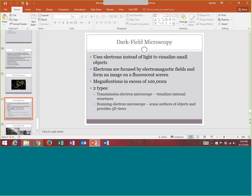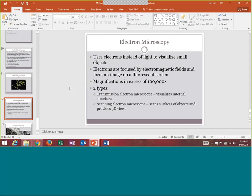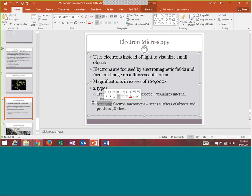The electron microscope can enlarge objects to greater than 100,000 times enlargement. There are two types: the transmission electron microscope shows the inside structures, and the scanning electron microscope scans the outside and puts it into a 3D view. The bottom right image shows the transmission one showing internal structures, and the upper left shows the scanning one giving a 3D image.